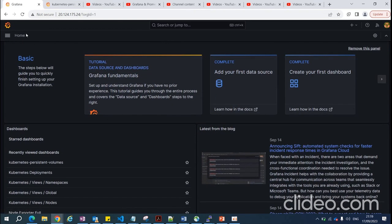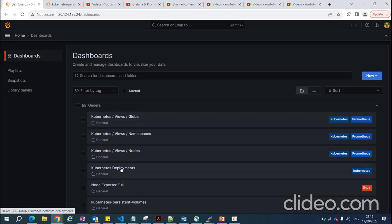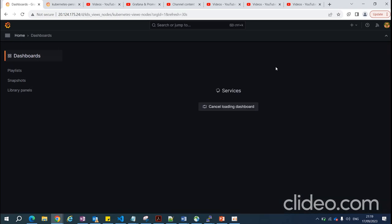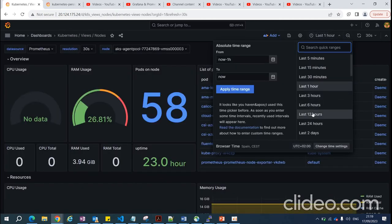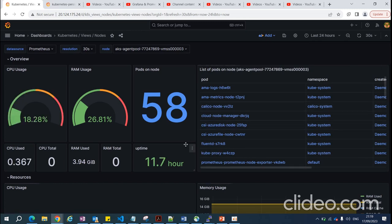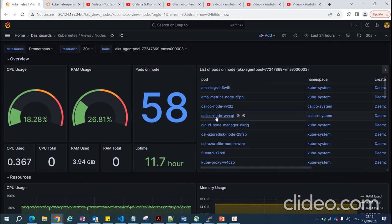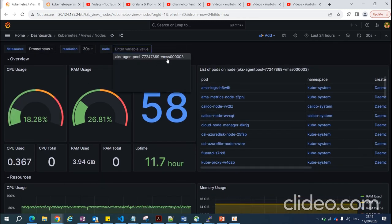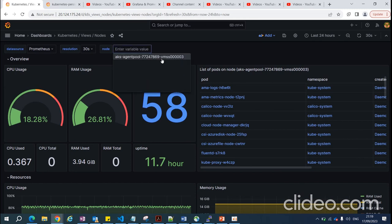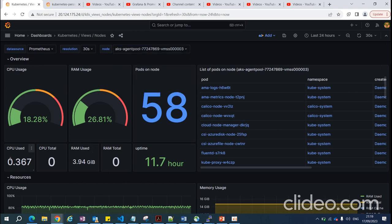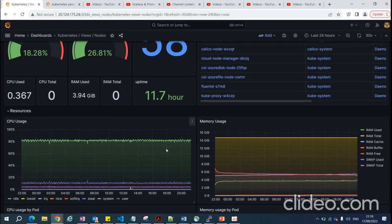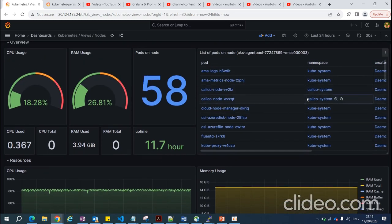I've created a node-level monitoring dashboard showing how many pods are running on a particular worker node. If you have multiple nodes, just click on a node and you'll get all the information: uptime, RAM used, CPU used, and how many pods are running on it.